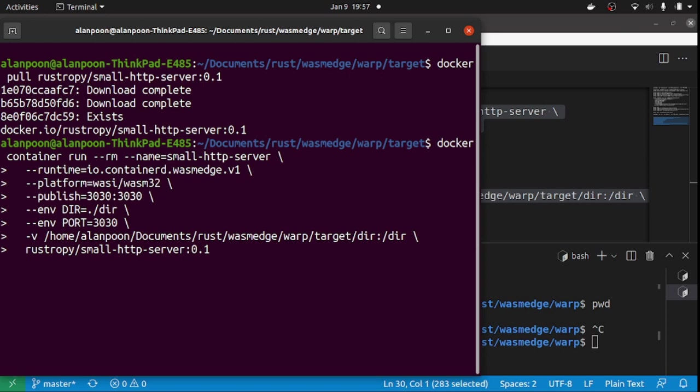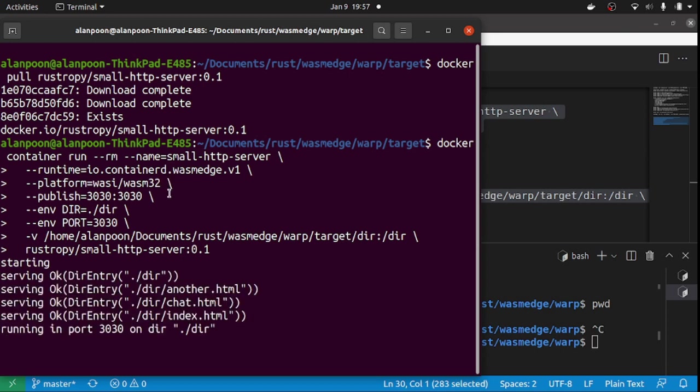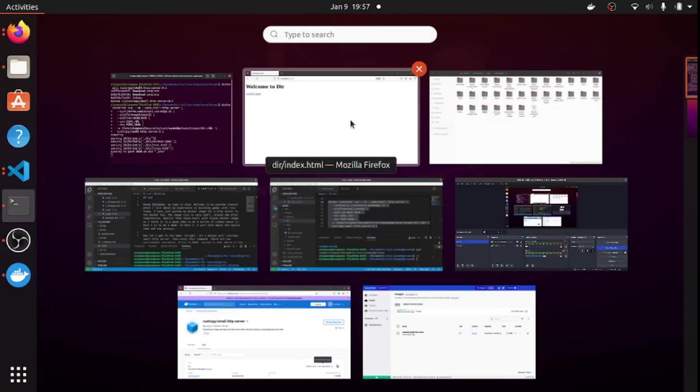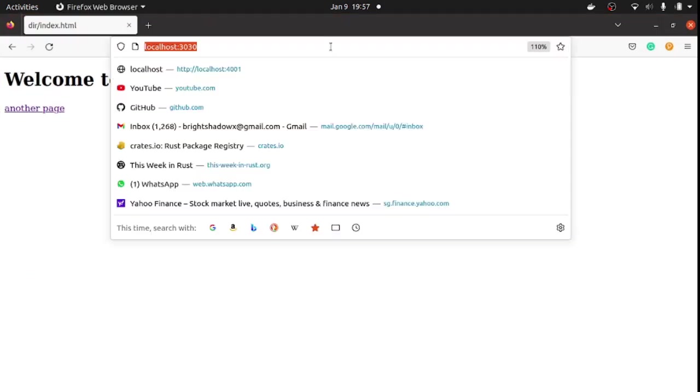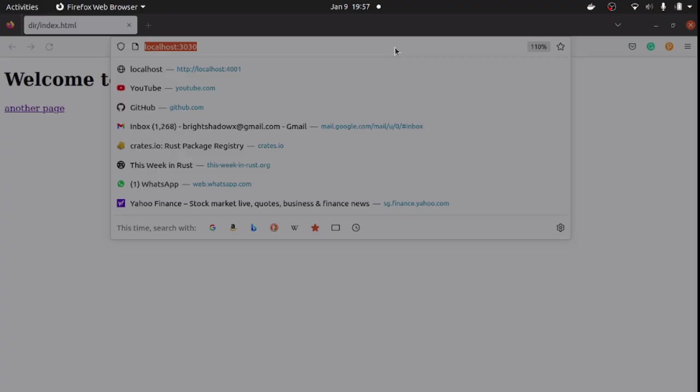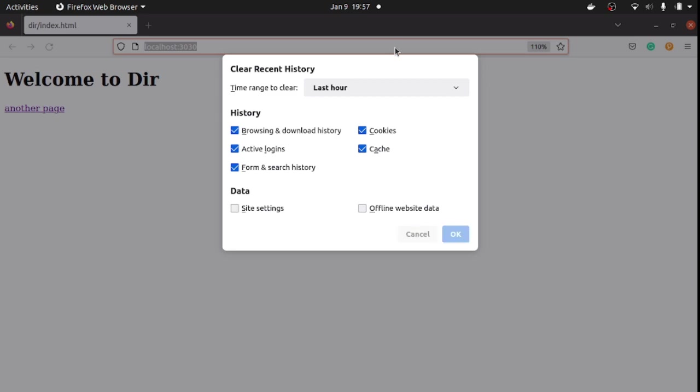Once OK, let's go to localhost 3030. Yep, the page loads. It is pretty easy to use. You can change the static directory you want to serve very quickly.